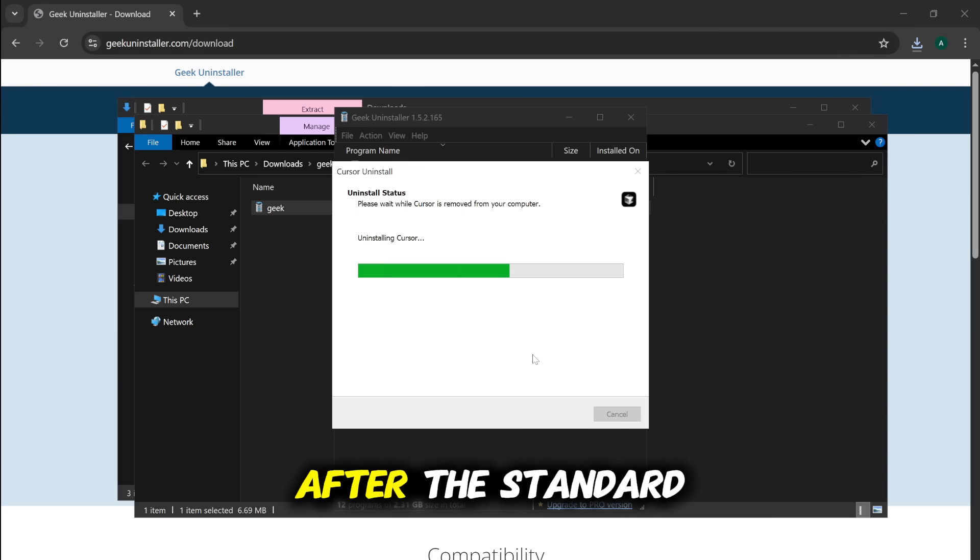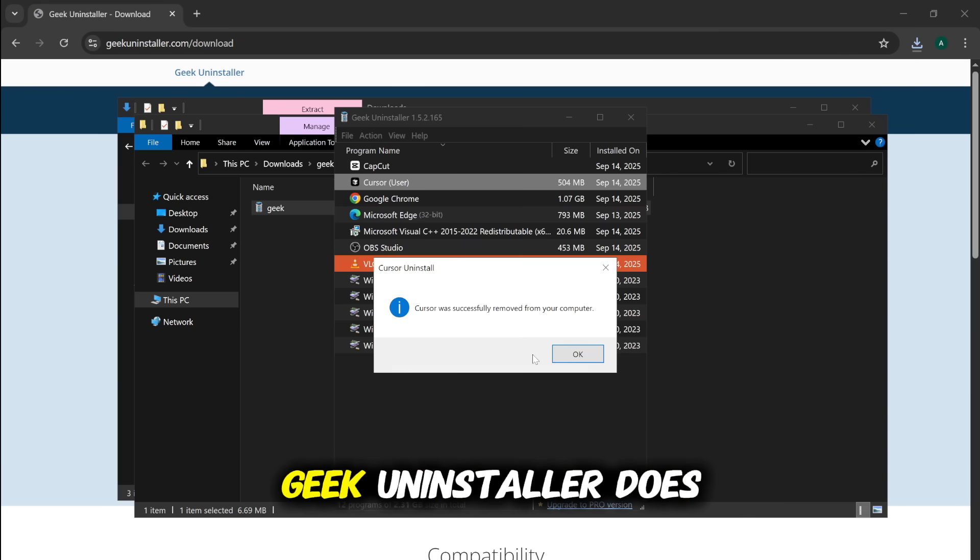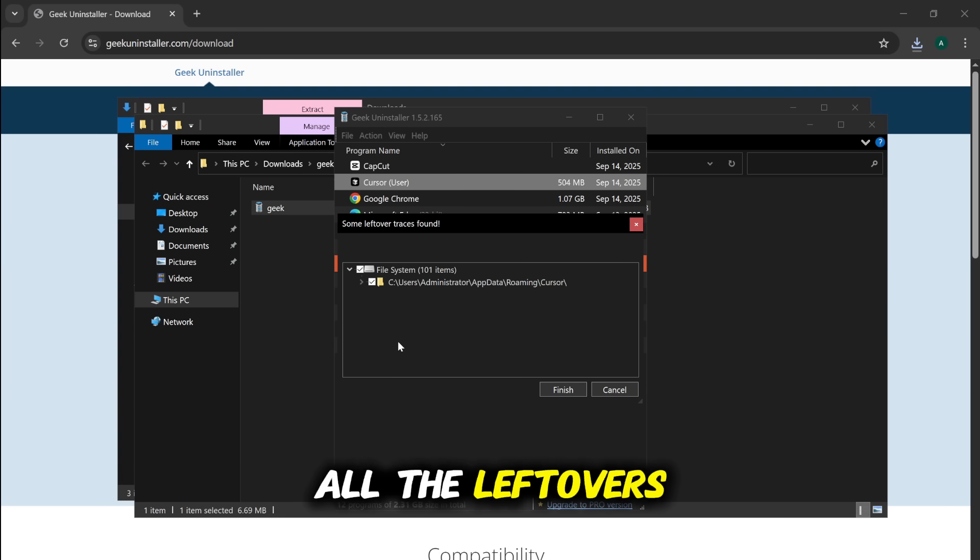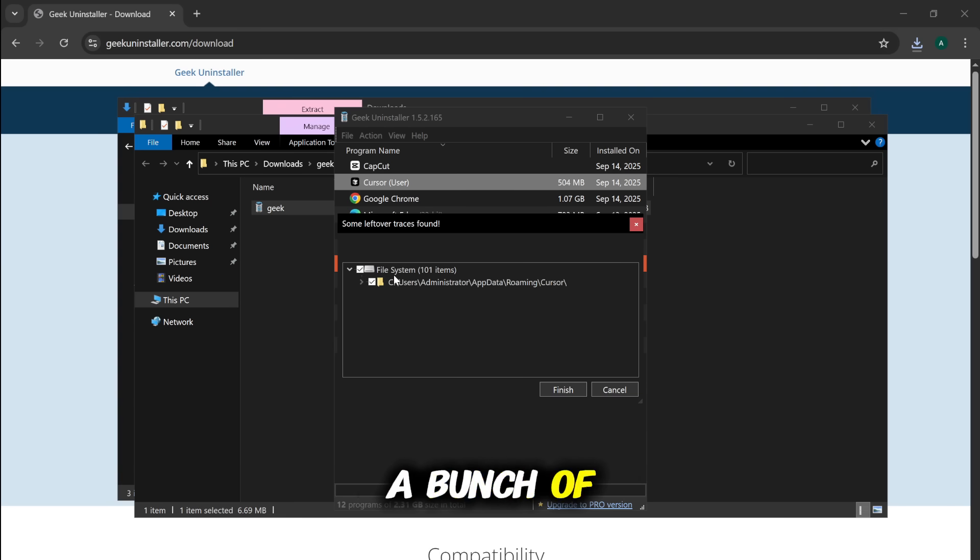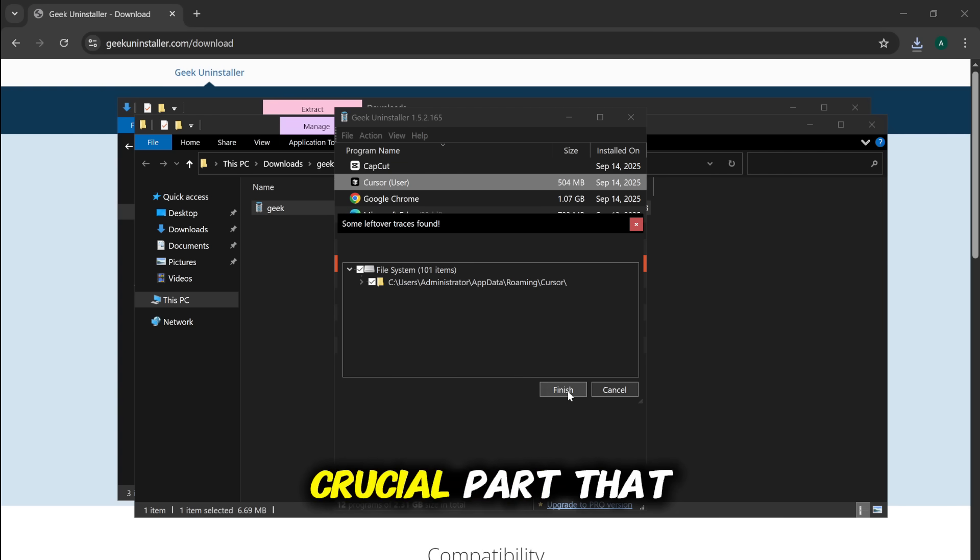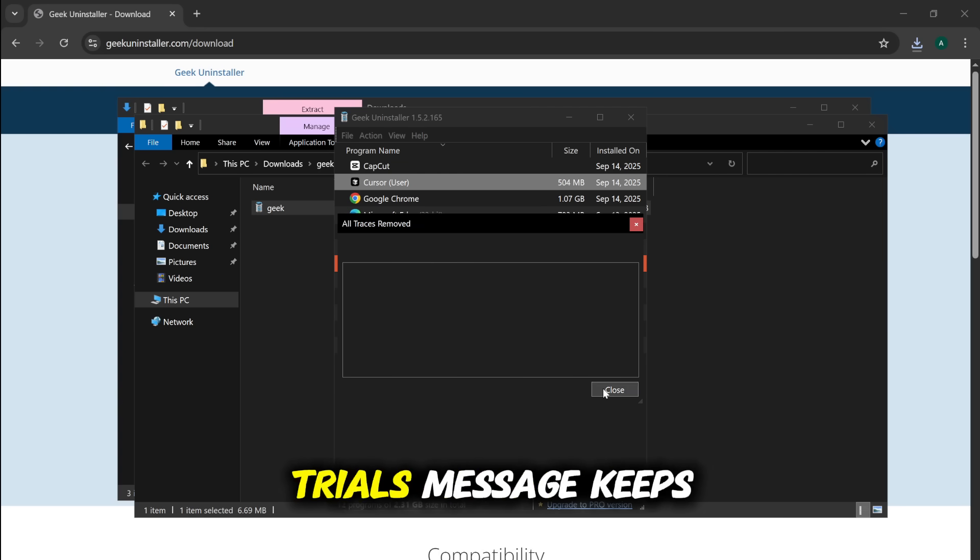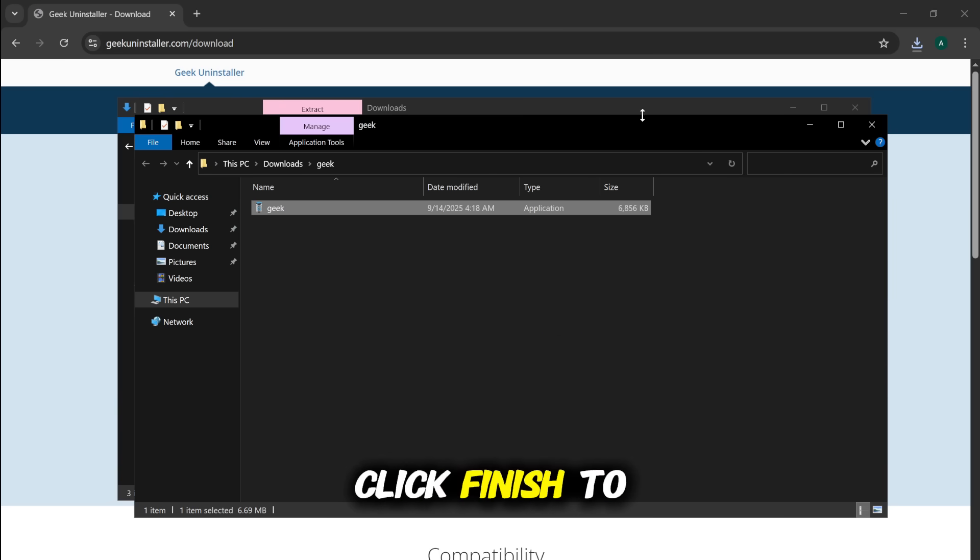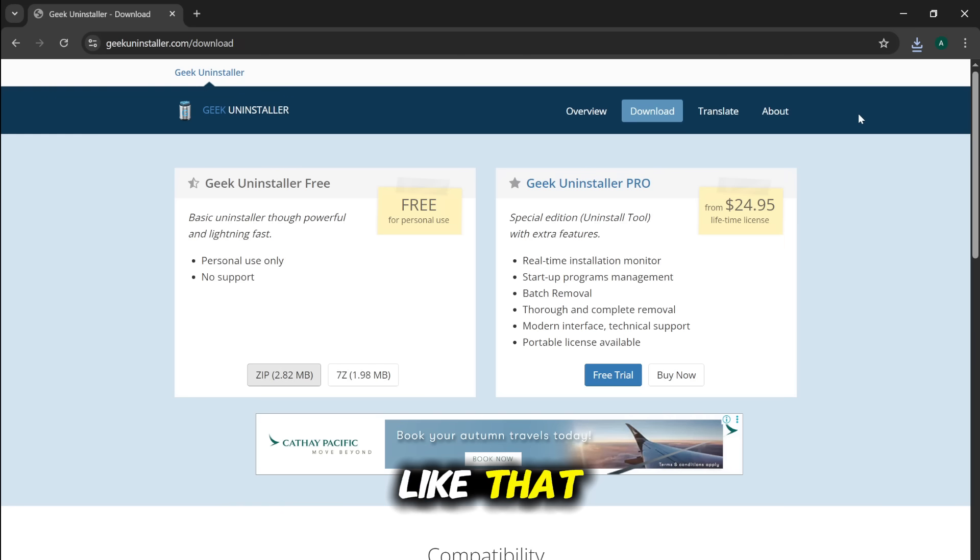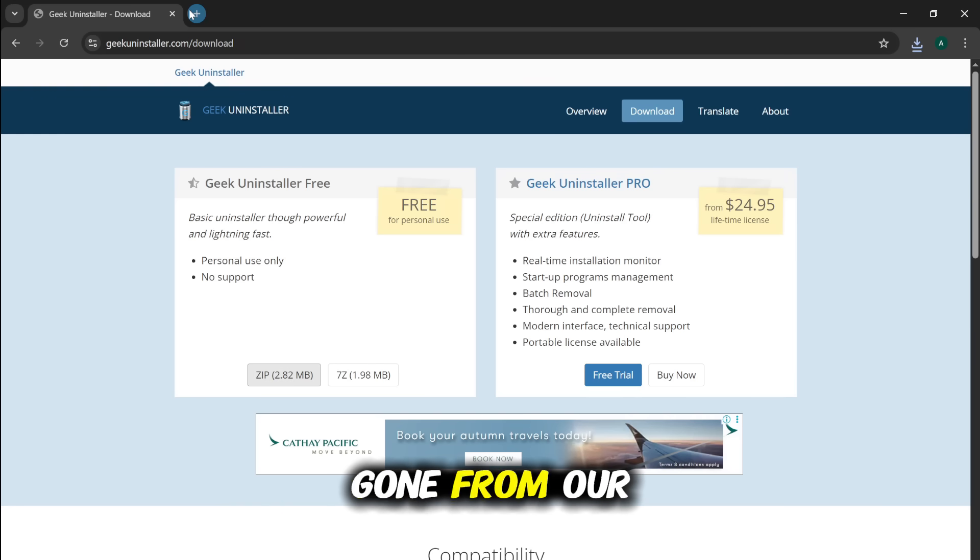After the standard uninstall finishes, Geek Uninstaller does its real magic and scans for all the leftovers. And look at that. It found a bunch of hidden files and registry entries. This is the crucial part that most people miss, and it's why the Too Many Trials message keeps coming back. Click Finish to delete all of them. And just like that, Cursor is completely gone from our system.